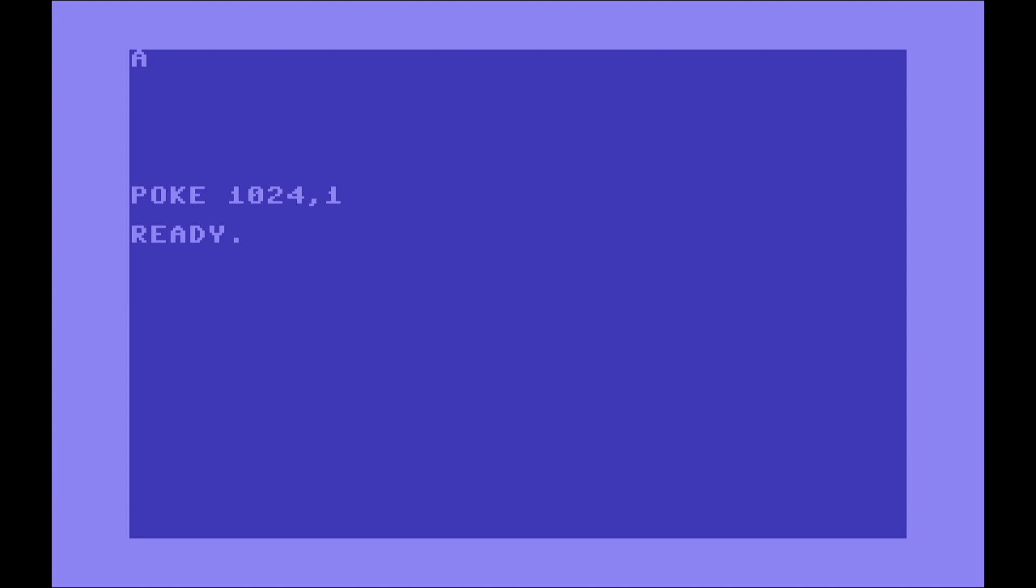This grid is composed of 40 columns and 25 rows. It starts at the location 1024 and the last one is 2023.